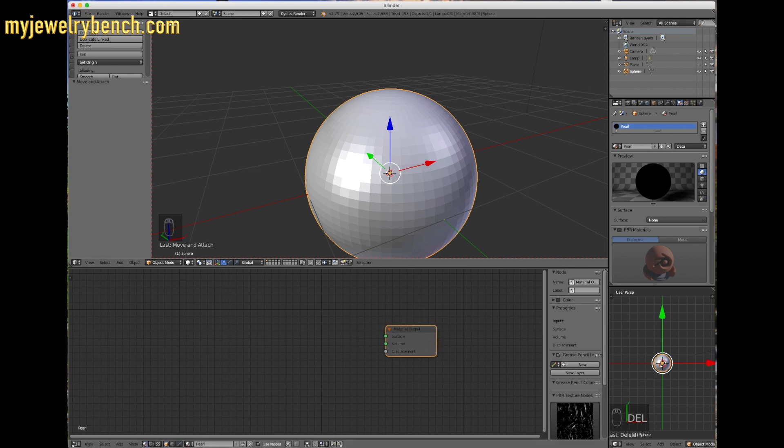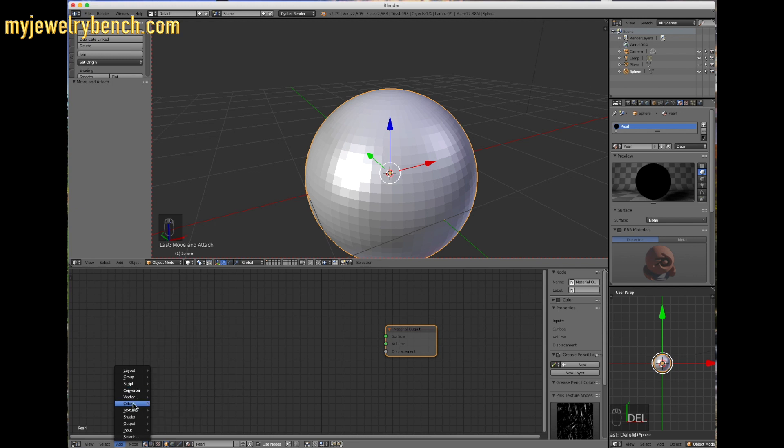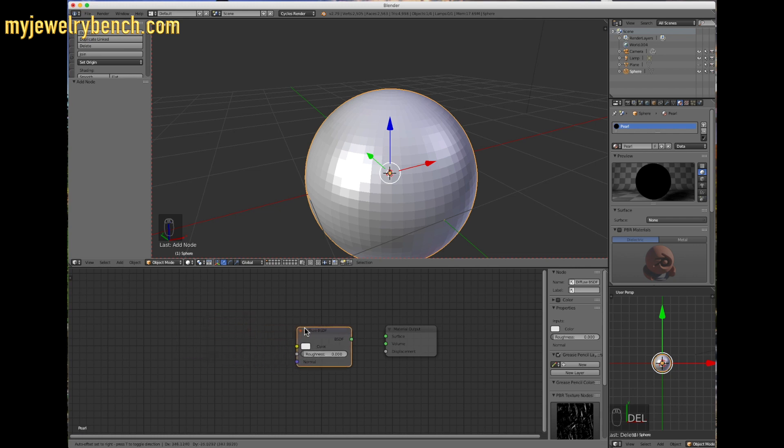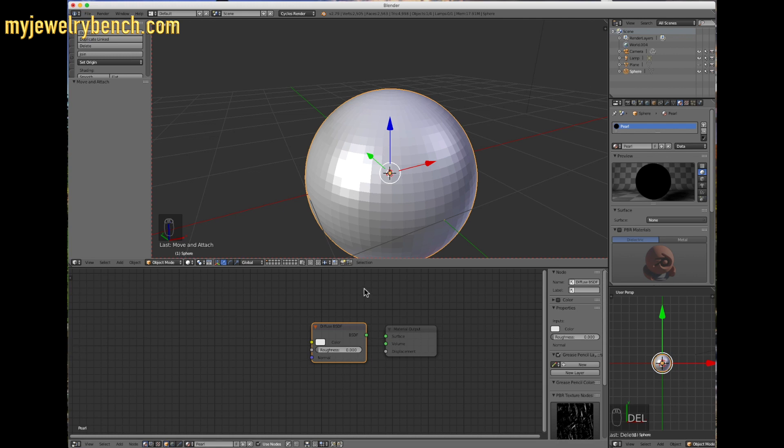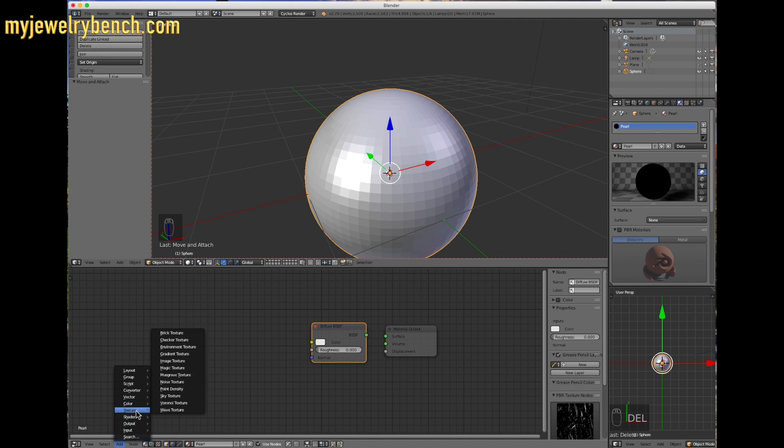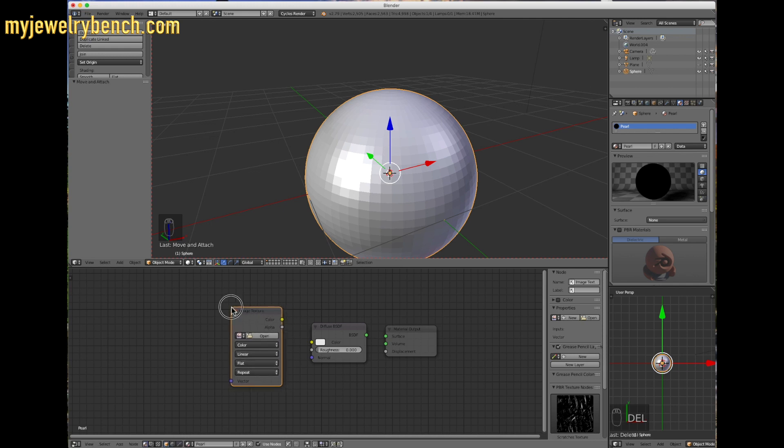The next thing we're going to do is add a diffused BSDF. Let's see here, where is it? Shaders. Diffused BSDF. I'm going to put that right next to here. There's two more objects to add. The next one we're going to do is the image texture, and the reason we want to do that is because we want to apply our image that we just downloaded. I'm going to come over to image texture right here, and I'm going to put that right there.